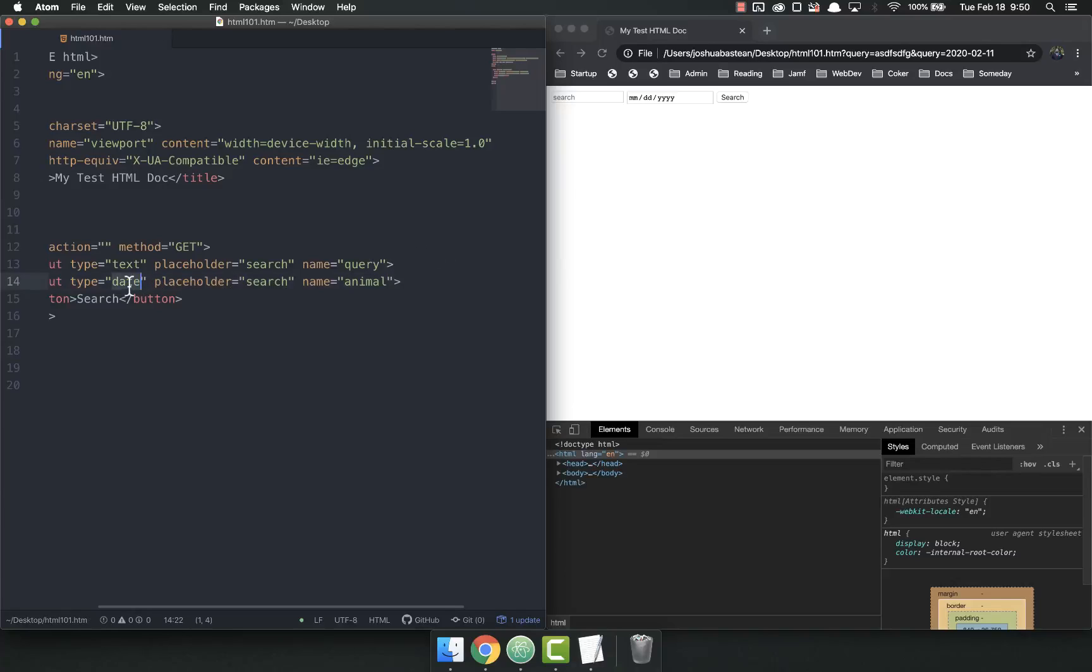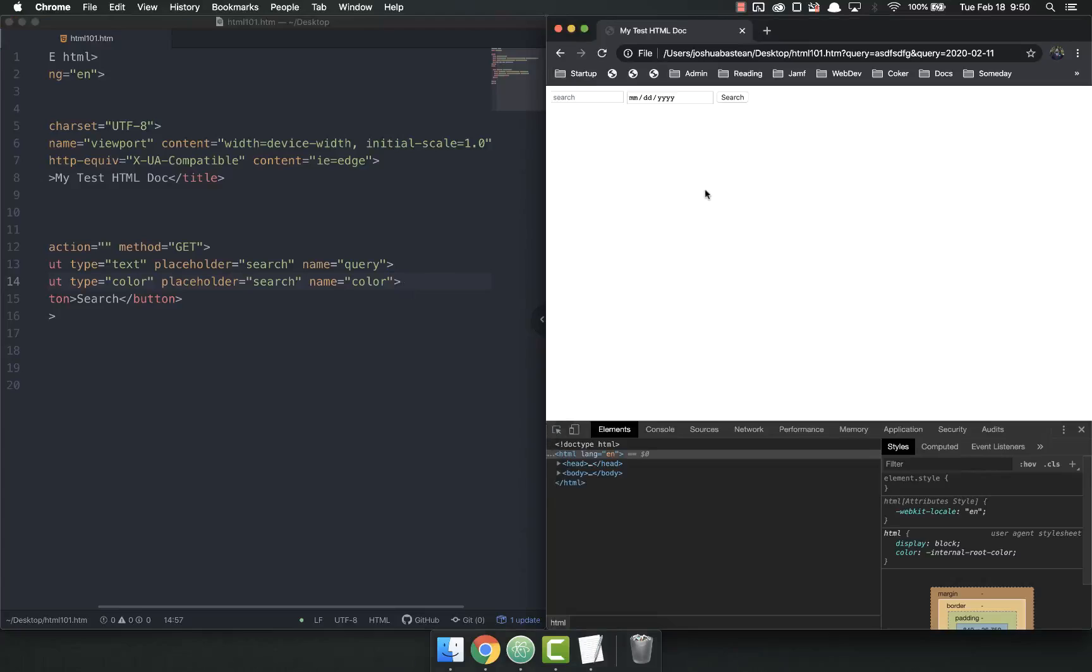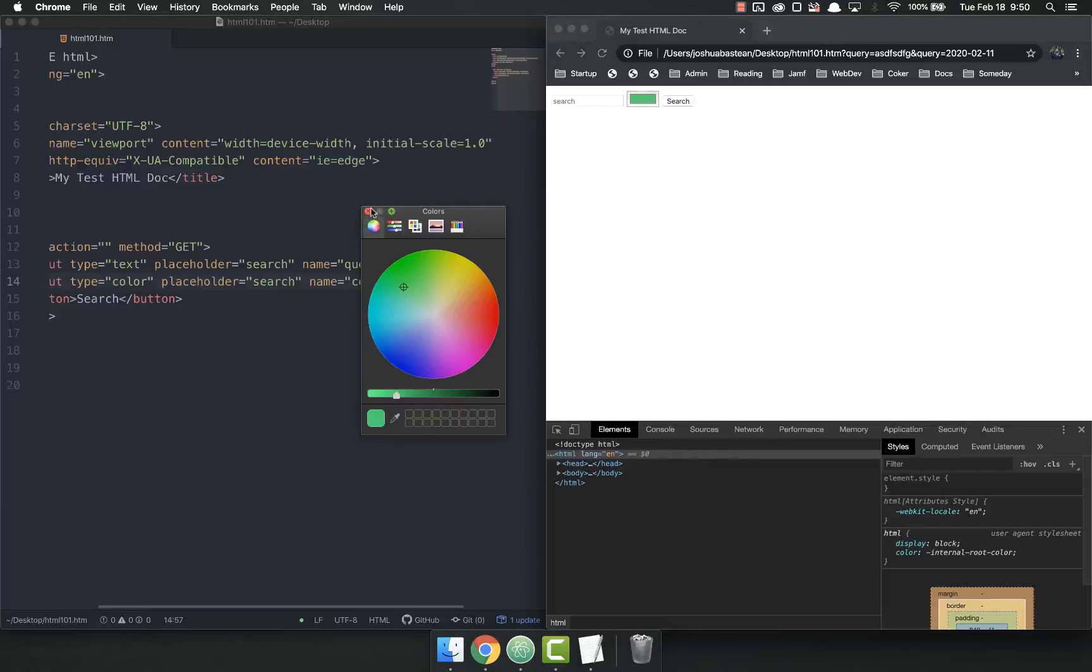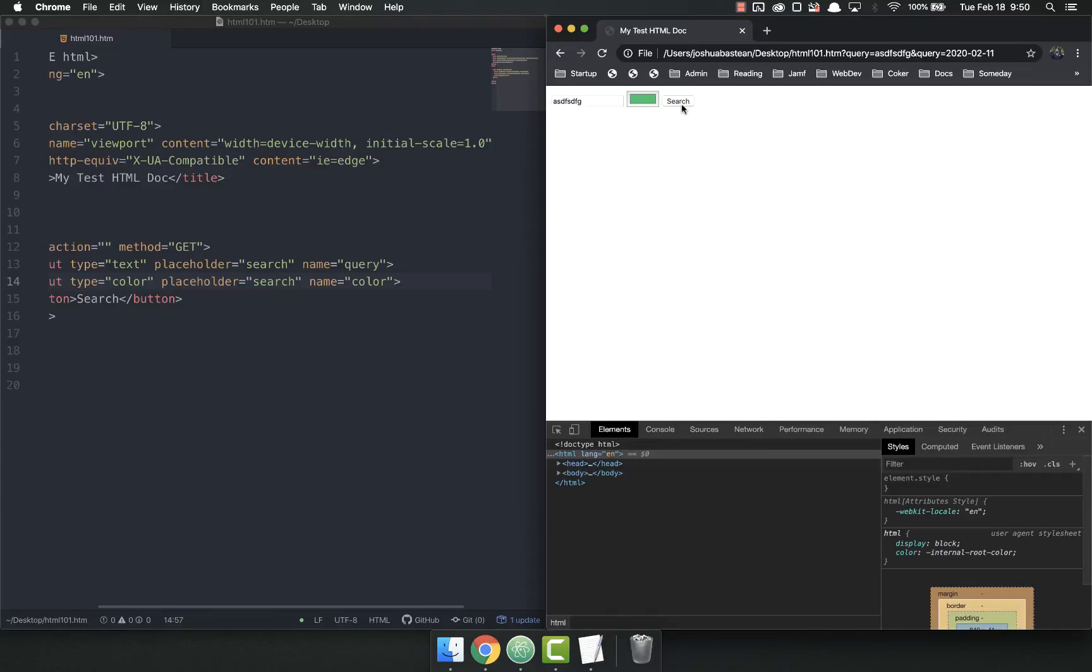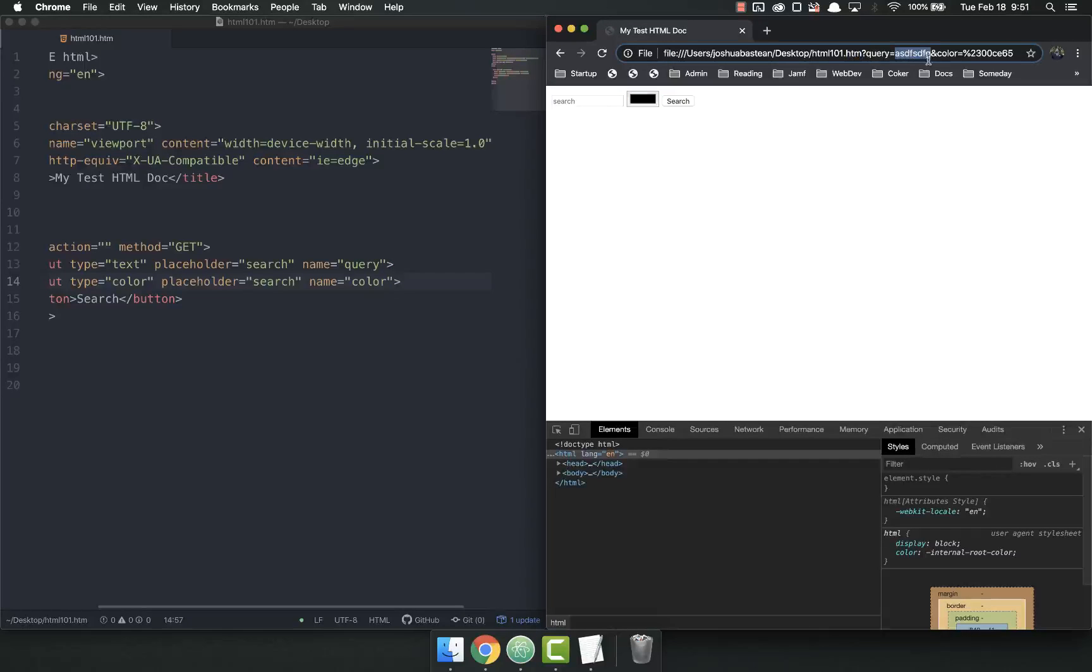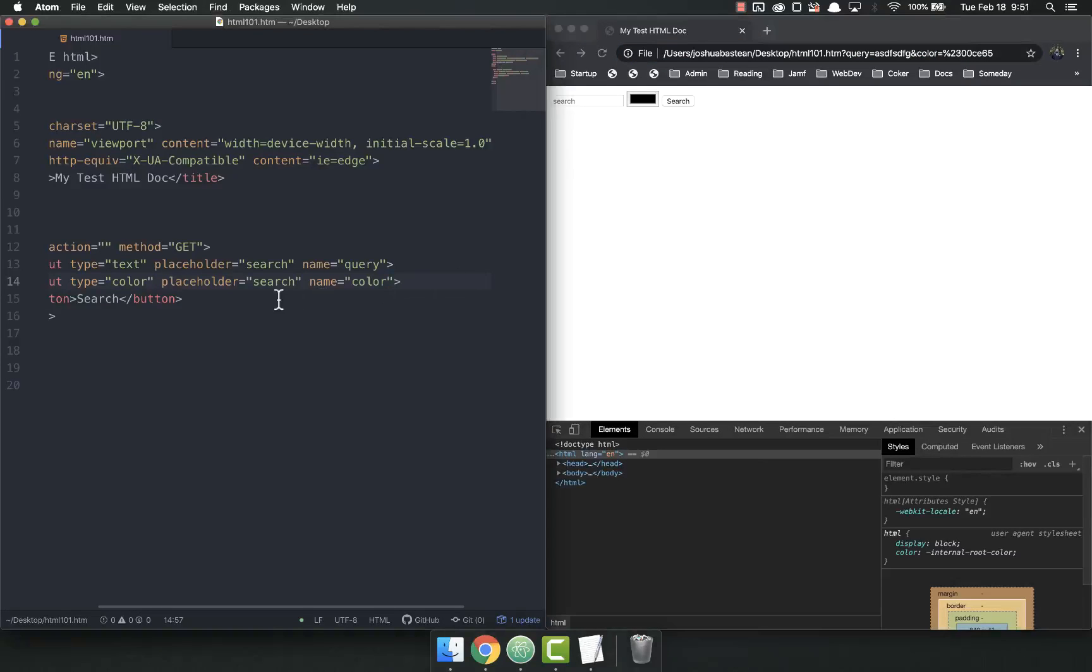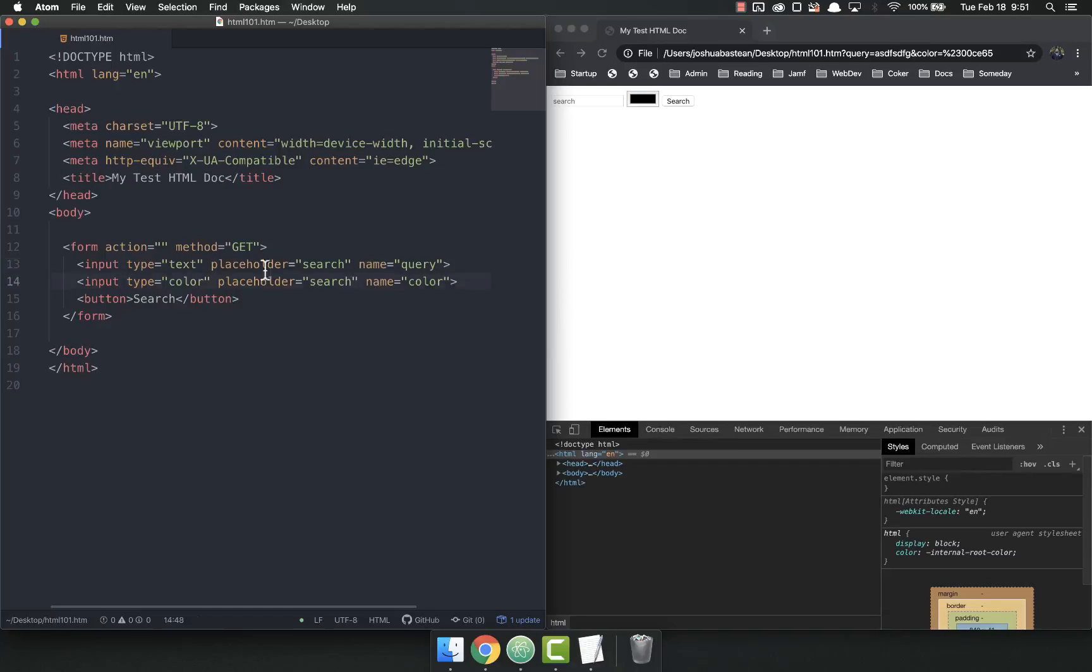So you might have animal or whatever. In the type could be, here we do color, and pick our favorite color, and I want it to be green, sure. Search. So now that I've searched, you can see the query is the random string I typed in, and color is that color. So that's how the naming works for forms.